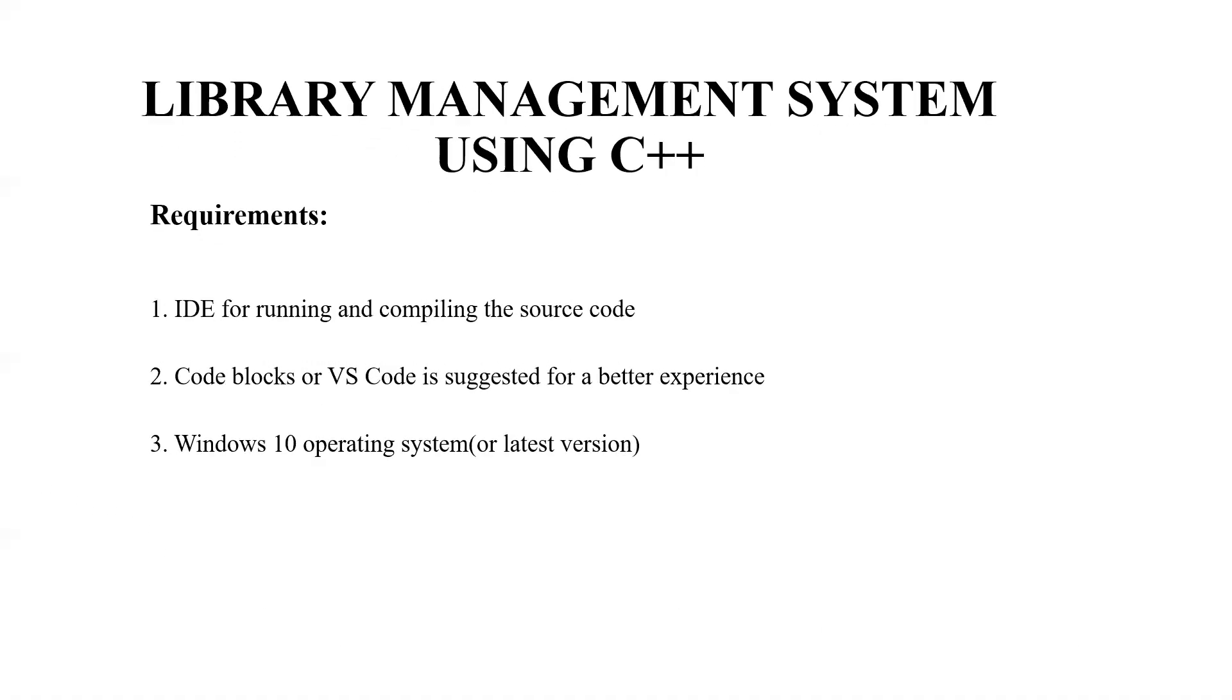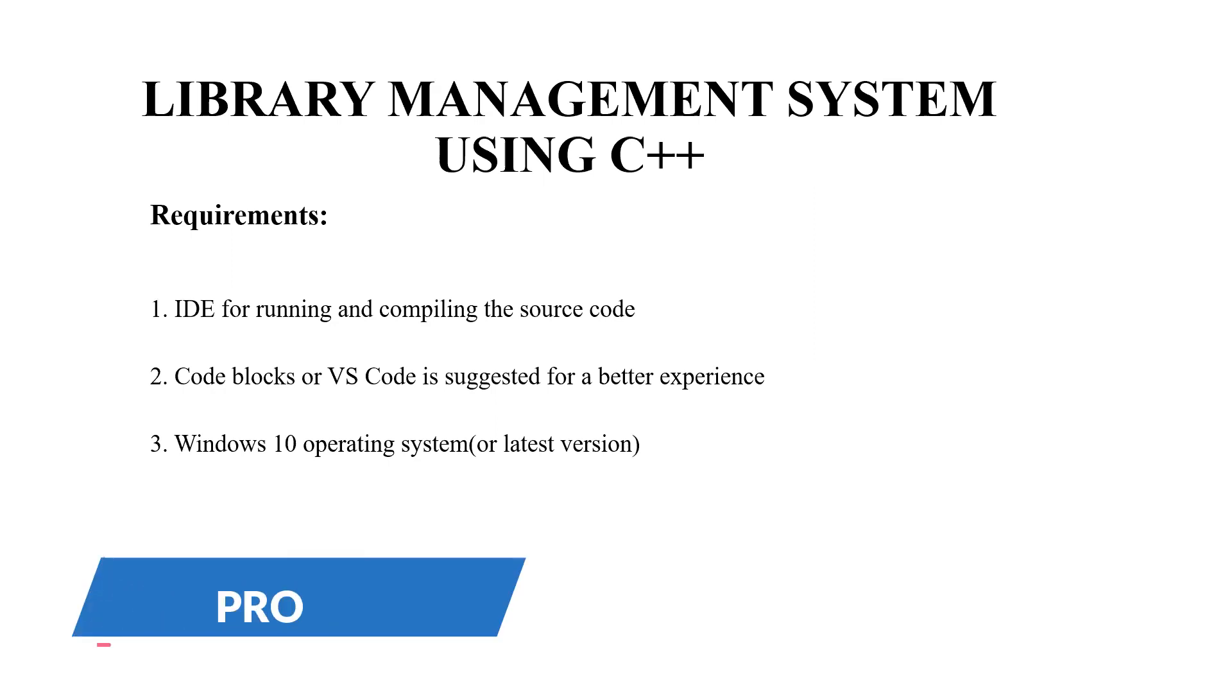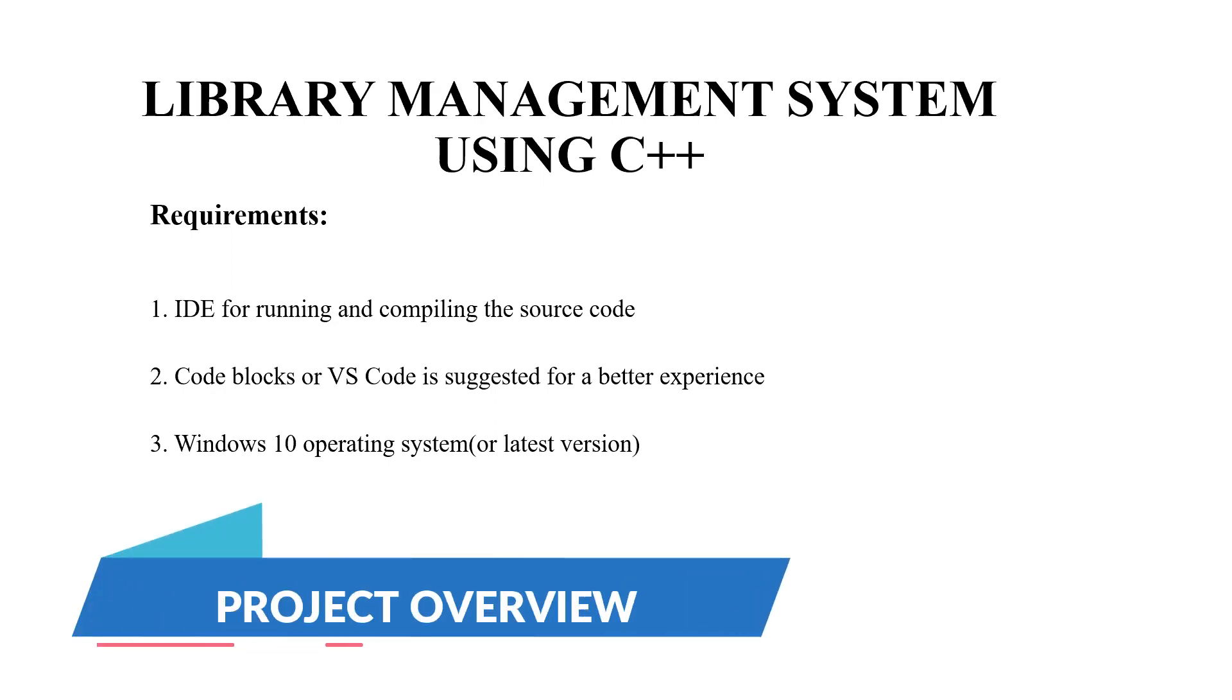Hello everyone, welcome to our YouTube channel Mad Project Ideas. Today we are going to make a C++ project on the topic library management system.